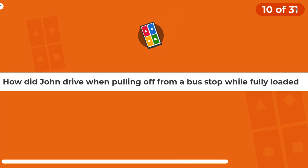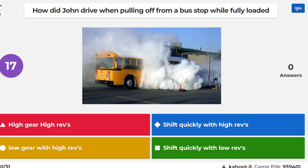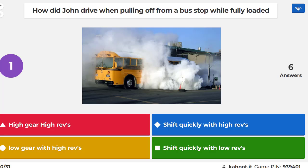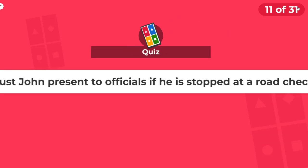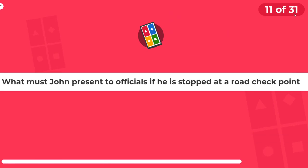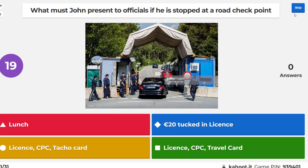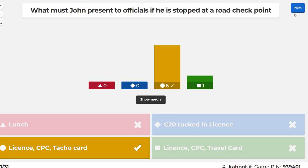How did John drive when pulling off from a bus stop when it was fully loaded? What must John present to officials if he has stopped at a road checkpoint? Yes, you must have your licence, your CPC, and your tachograph card.